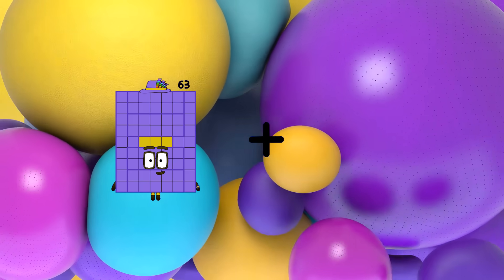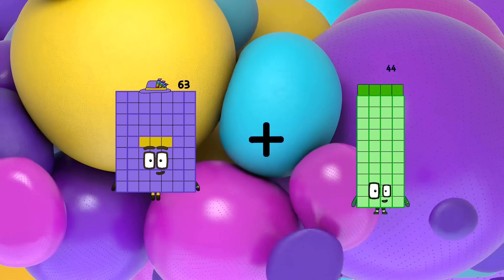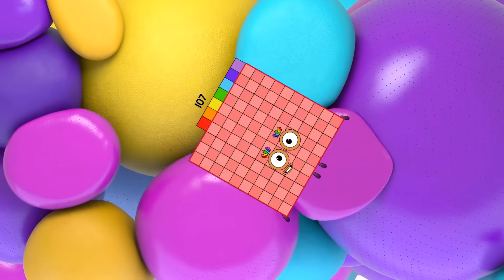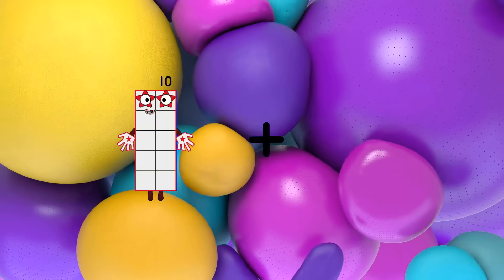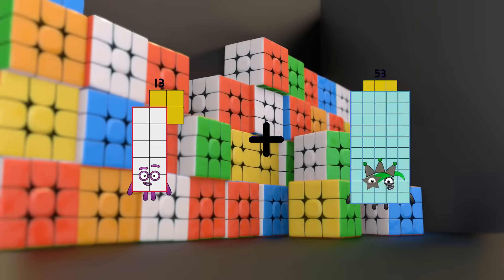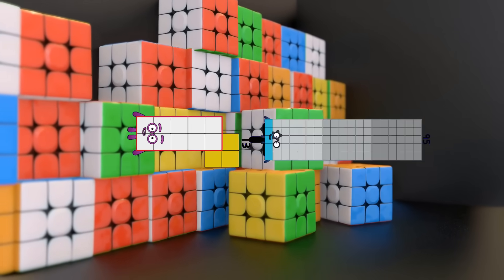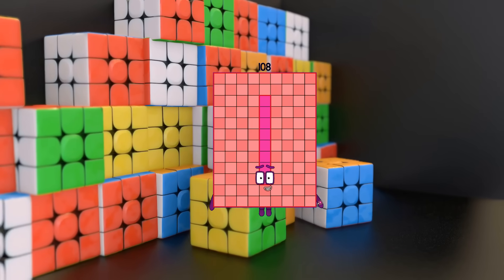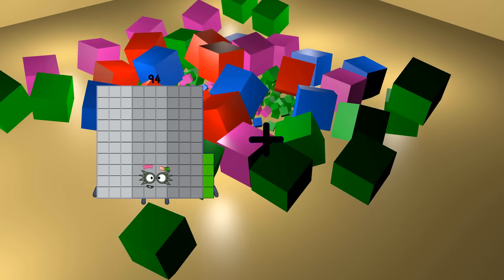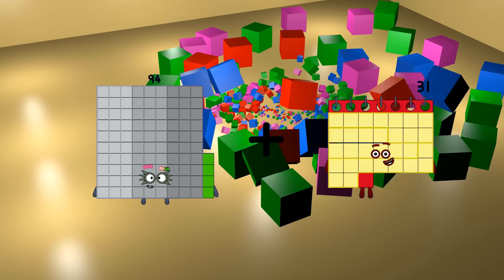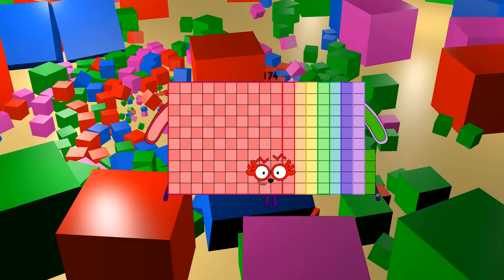63 plus 44 equals 107. 13 plus 95 equals 108. 94 plus 80 equals 174.